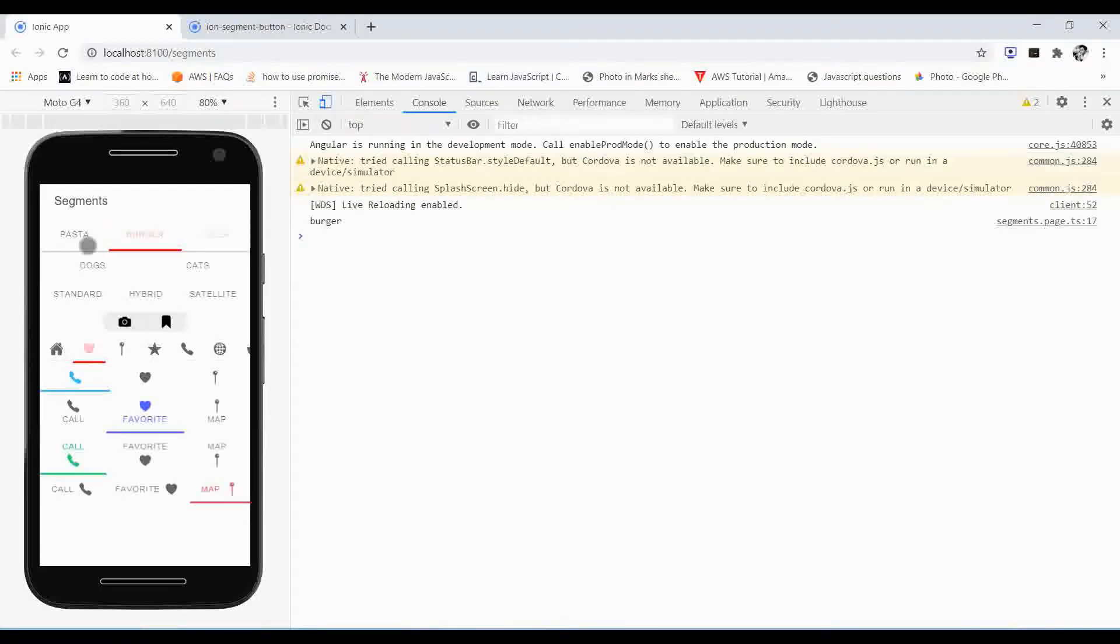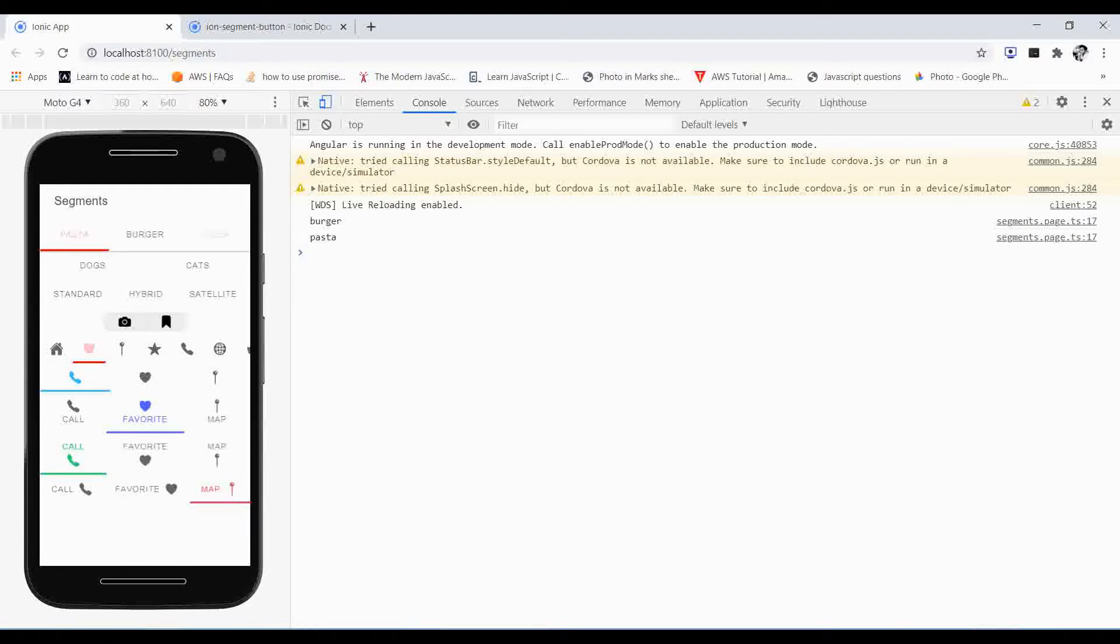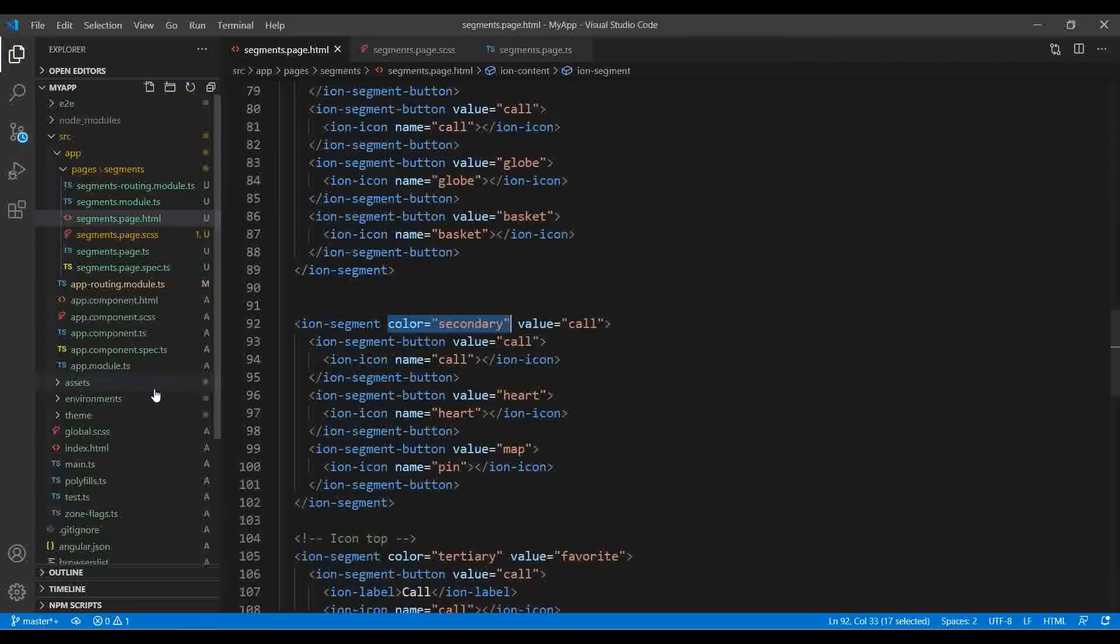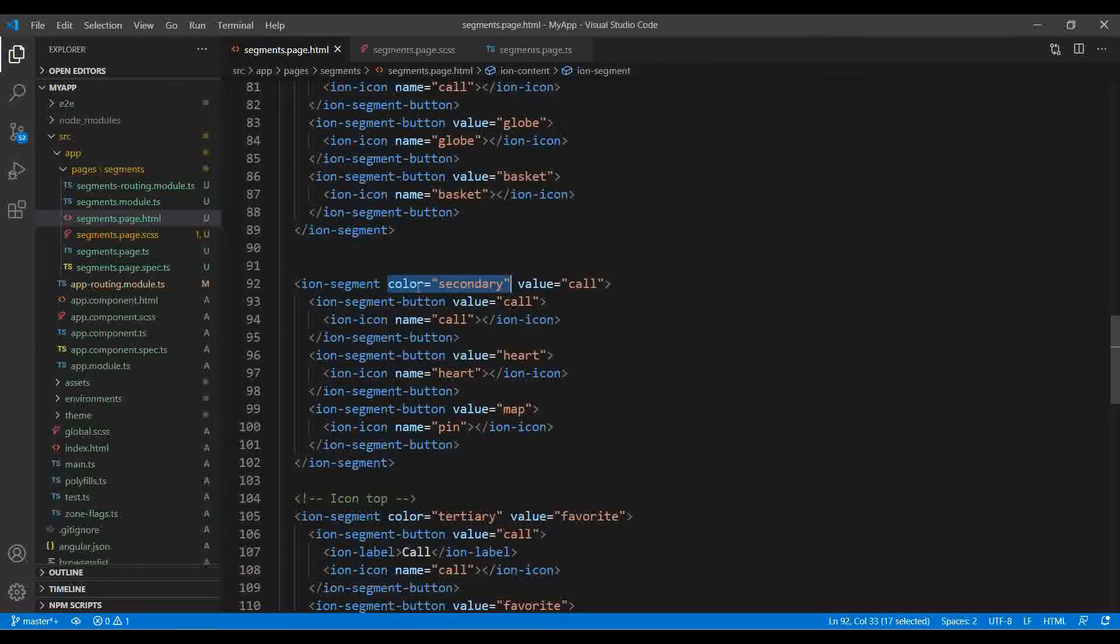So let's save it and see how it works. This is how it works. I just increased the indicator height and the color of the ion segments, so it affects those segments where I haven't implemented the color like this.